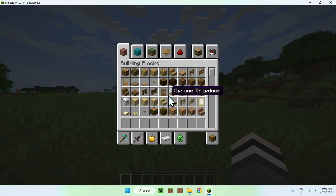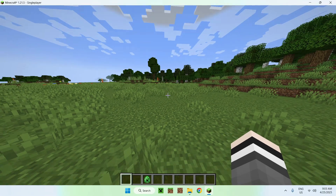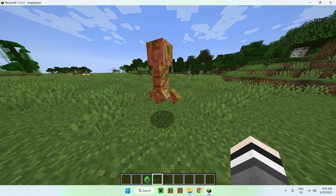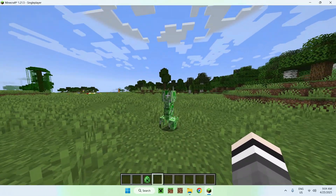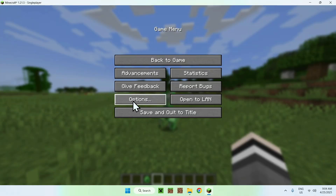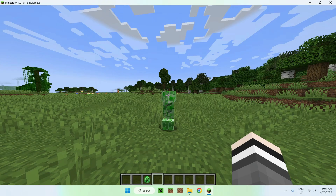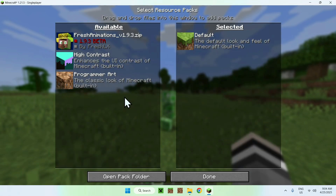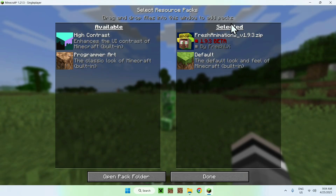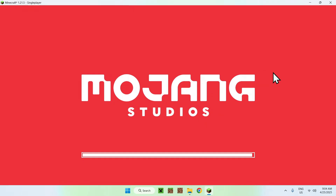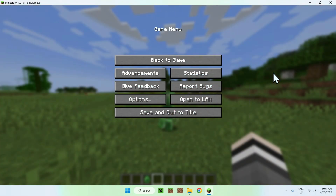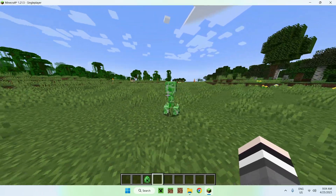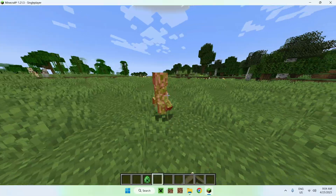For example, if I get a creeper egg and place it, it's not going to have any Fresh Animations yet. To activate the pack, go to Options, then Resource Packs. You'll see Fresh Animations — click it to move it from available to selected, make sure it's on top, and click Done. Now you're going to have Fresh Animations. As you can see, the creeper looks different and now has its Fresh Animations.